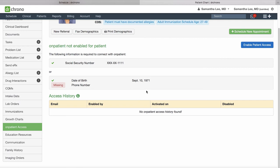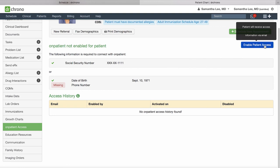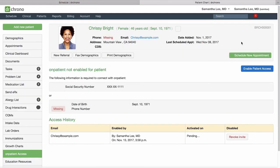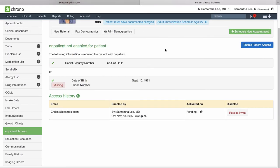Make sure you have the identifying information saved for the patient as well as their email address and then click enable patient access. This will send your patient an email invitation to verify their identity and activate their onpatient account and then they'll be able to connect with you.